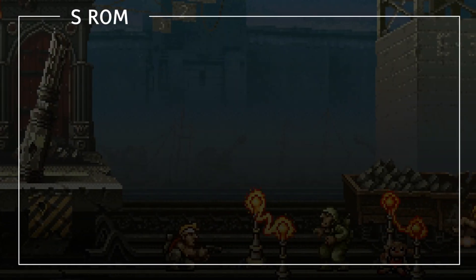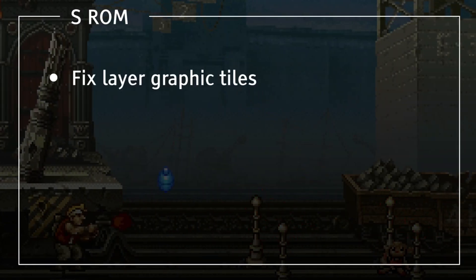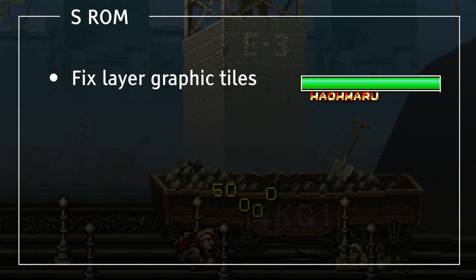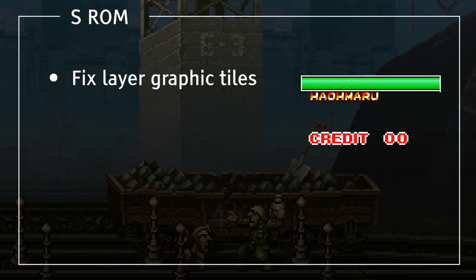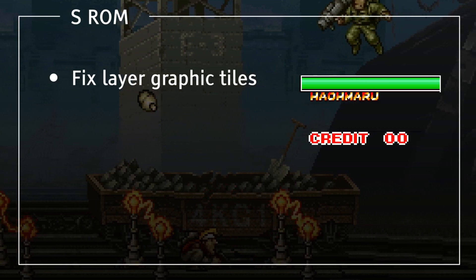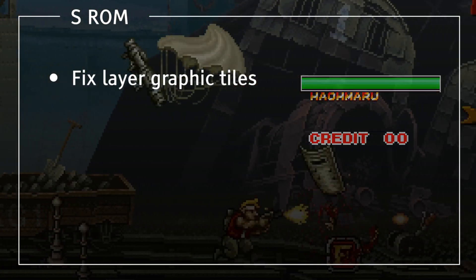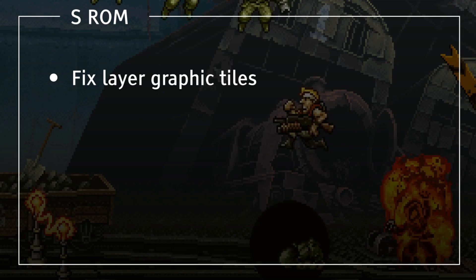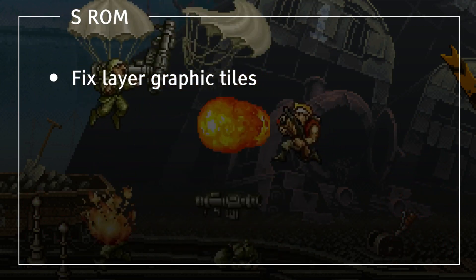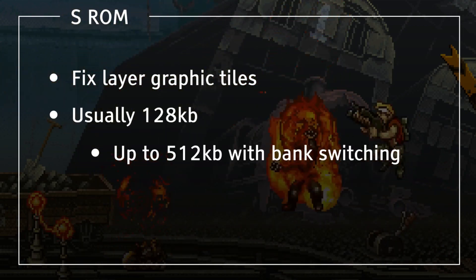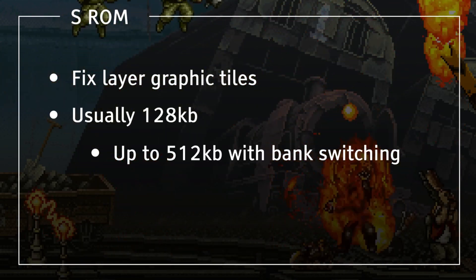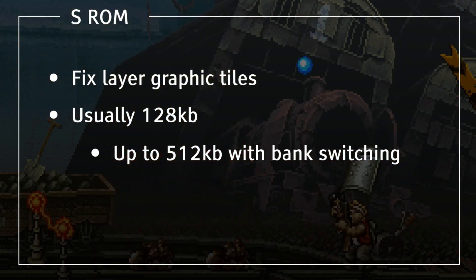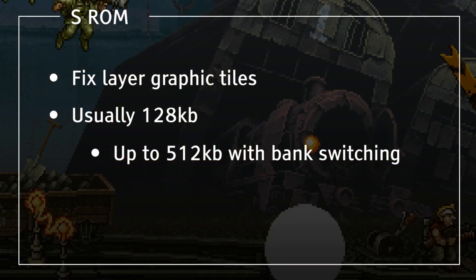This chip contains 8x8 graphic tiles and would be placed on the fixed layer. These graphics were for simple things like health bars and coin counters. Starting with King of Fighters 1999, the fixed tiles were stored along with the sprite tiles in C-ROMs, so later games don't have a separate SROM. The SROM is limited to 128 kilobytes in size.